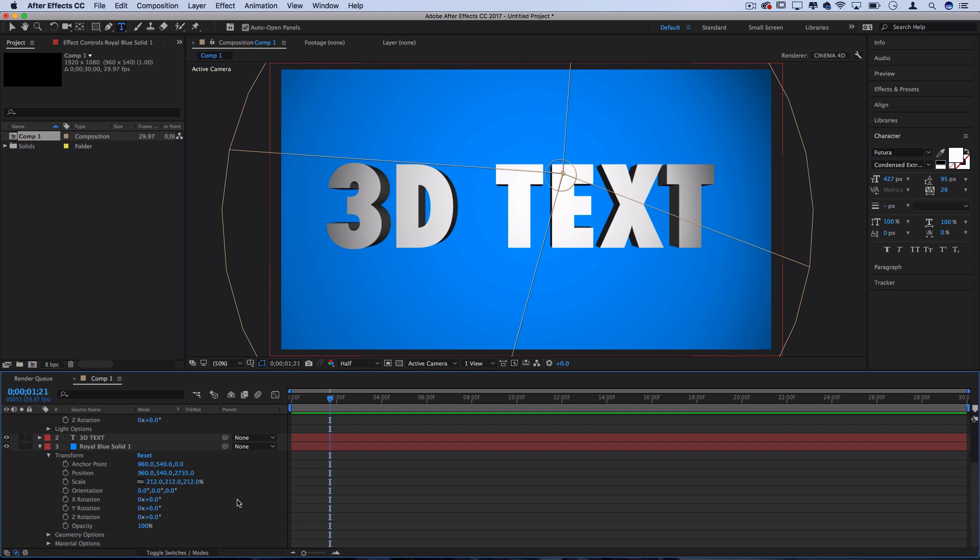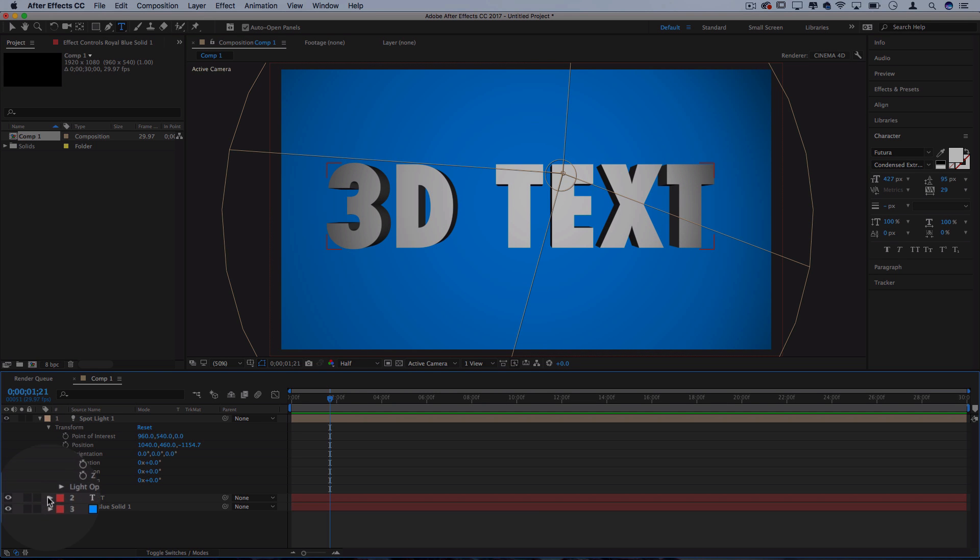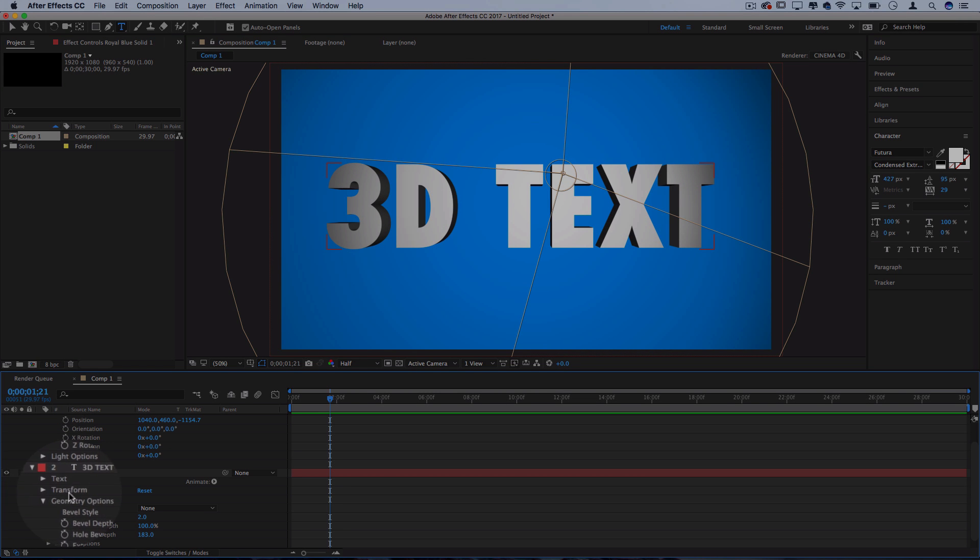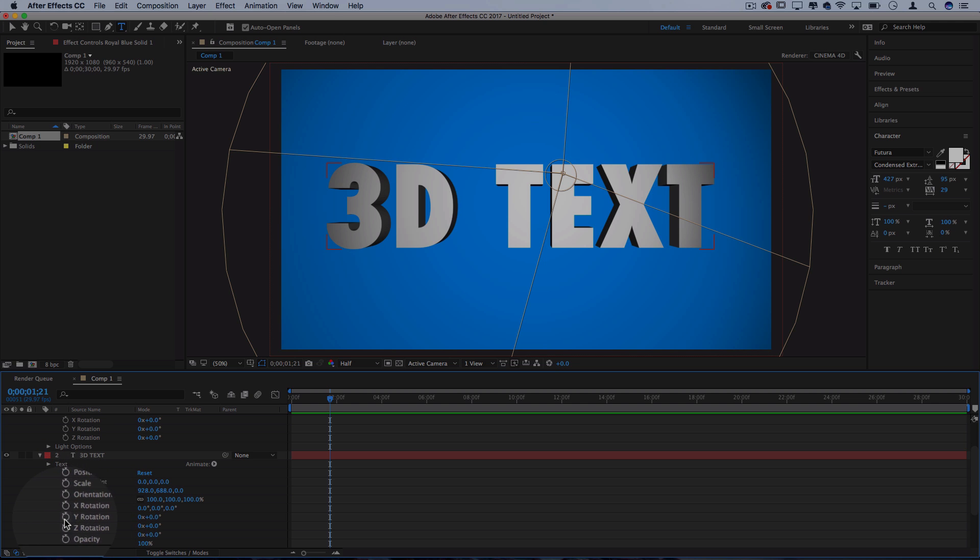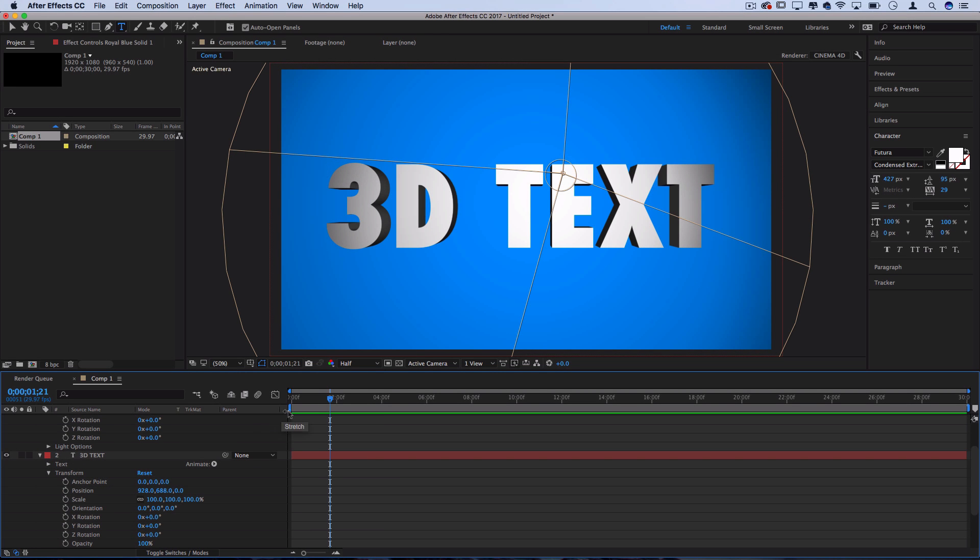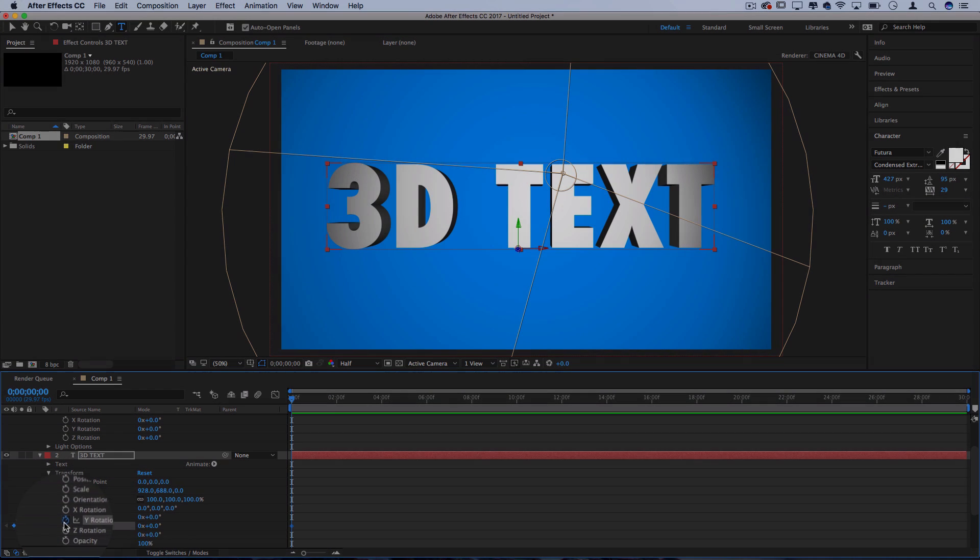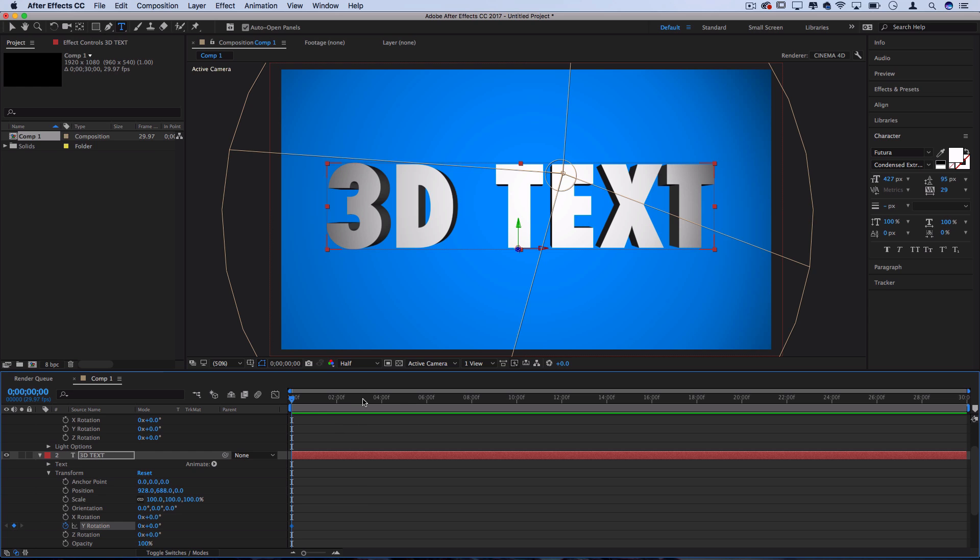For example, if we wanted to add some quick rotation, we could drop down the 3D text layer under the transform options, I could add a stopwatch icon to that Y rotation, and then move over, let's say 10 seconds I wanted to spin around for, I could do three rotations.